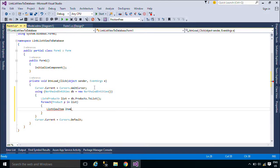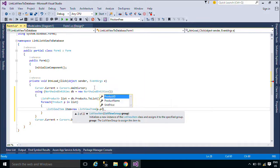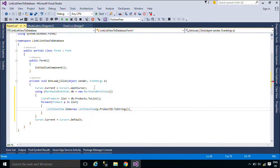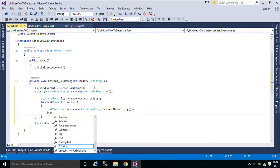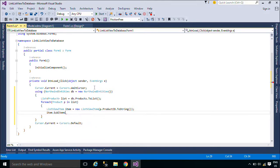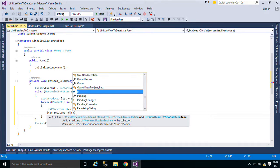The ListViewItem class represents an item within a ListView control. The items that are displayed in the list can be shown in one of five different views. Items can be displayed as large icons, as small icons, or as small icons in a vertical list.